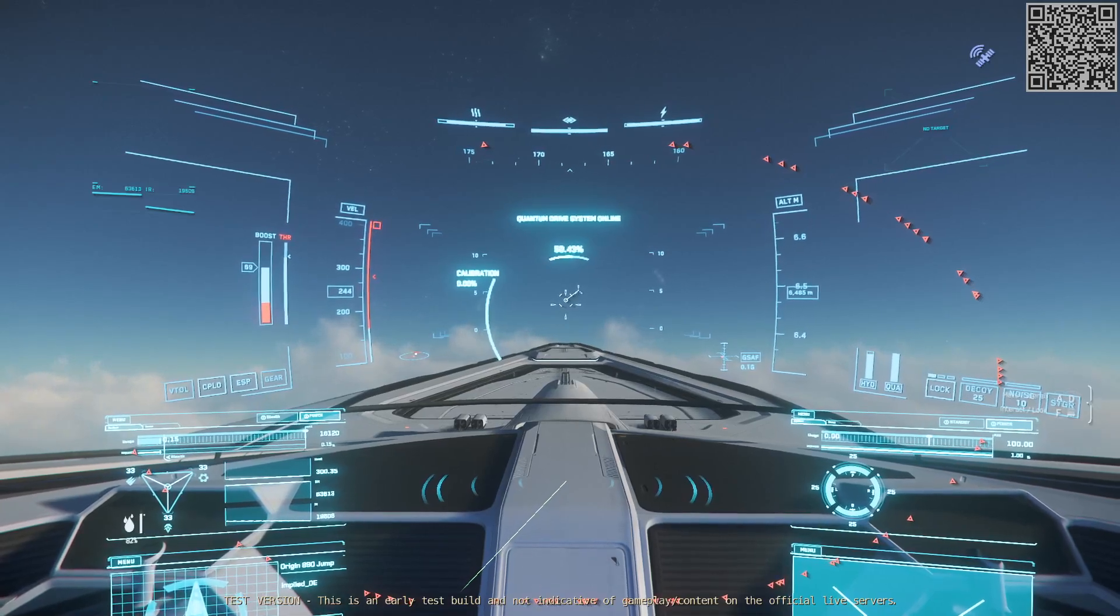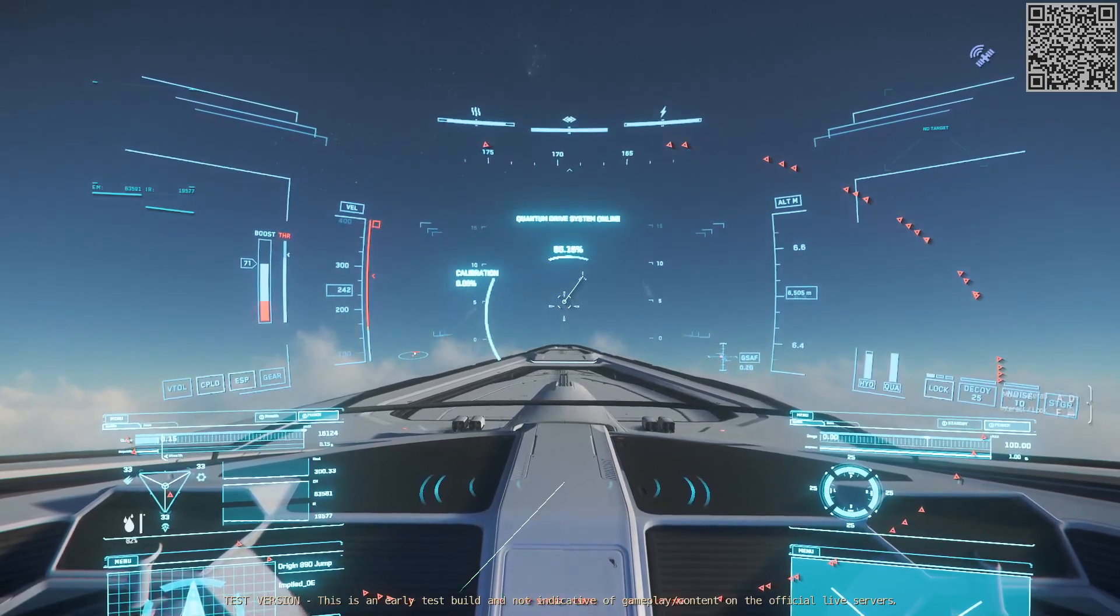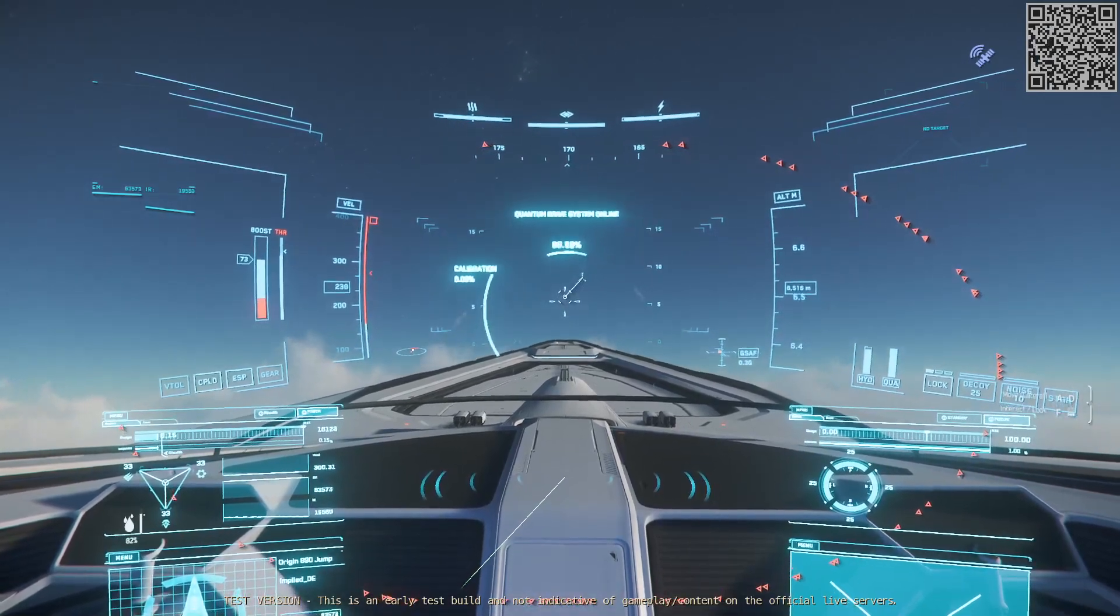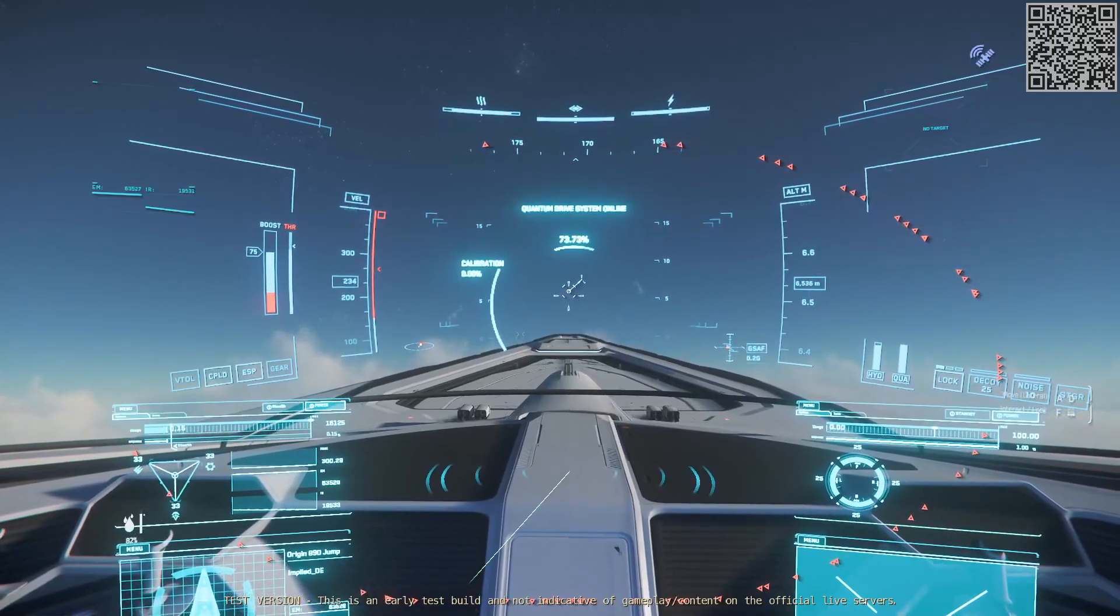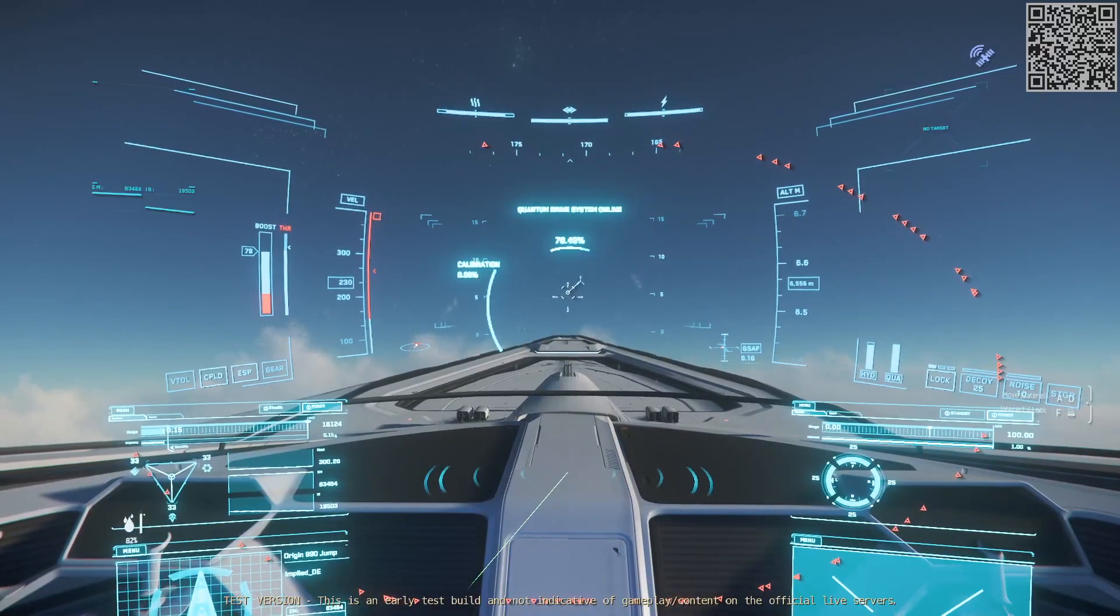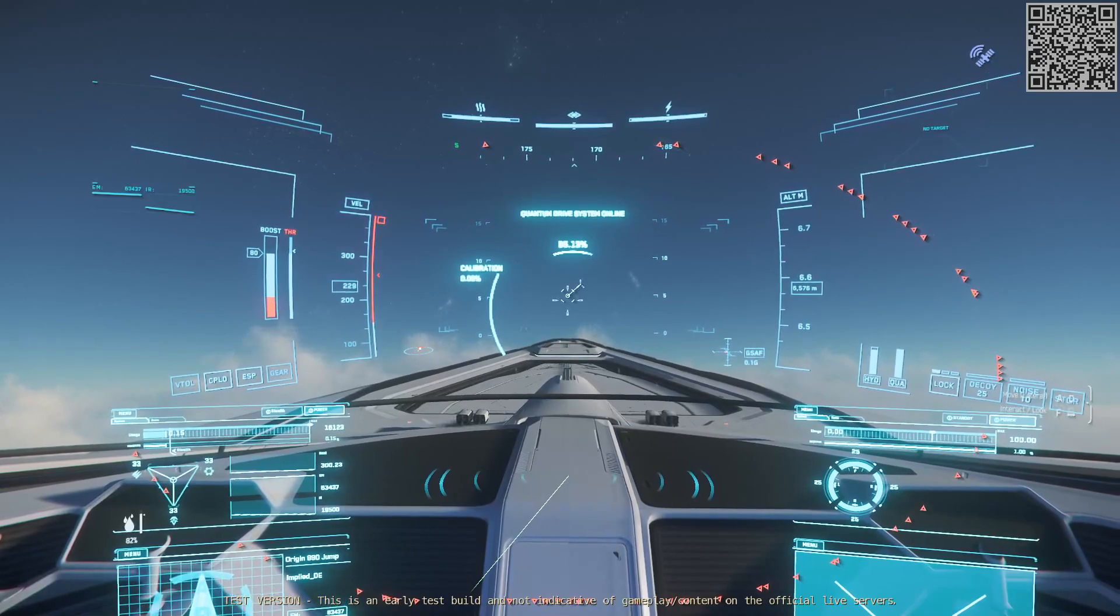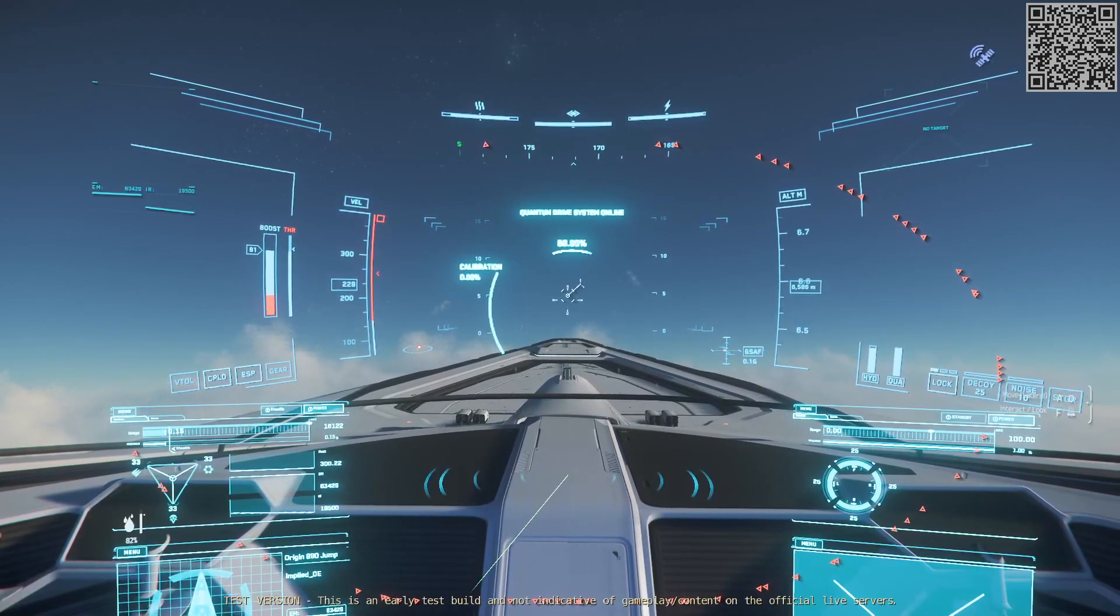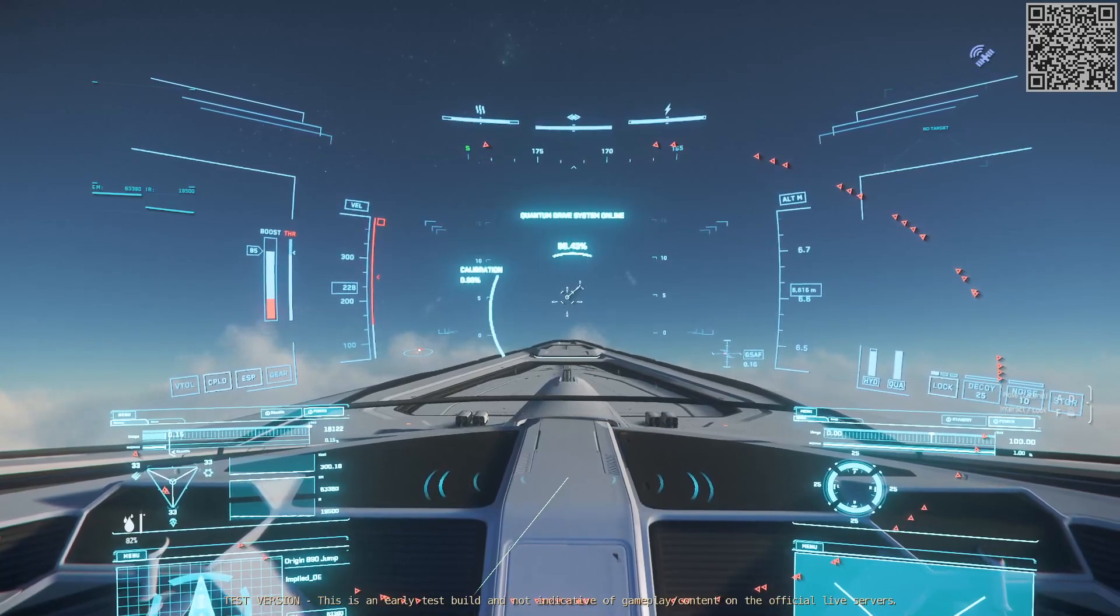Das war für mich jetzt die letzte Chance, die 890 Jump im Shop zu kaufen. Sale gestern Abend 17 Uhr, war sie direkt weg. Heute Nacht um 0 Uhr, war sie direkt weg. Heute Morgen um 9 Uhr, war sie direkt weg. Ähnlich ist es auch bei Schiffen wie der Idris, der Kraken, die heute um 17 Uhr kommt. Und ich muss ganz ehrlich sagen, das sind so Sachen, die mich mittlerweile ziemlich sackig machen.